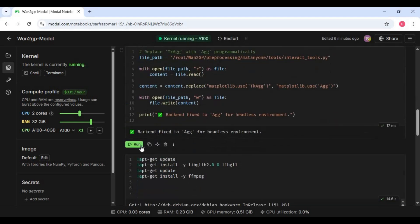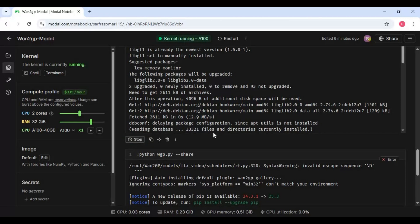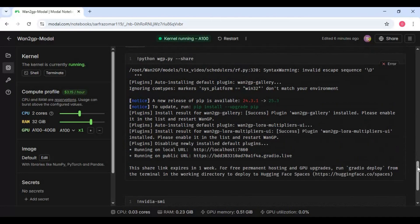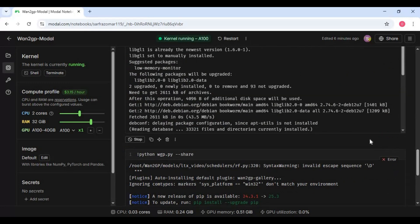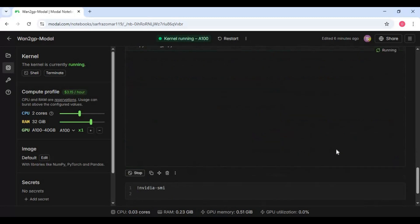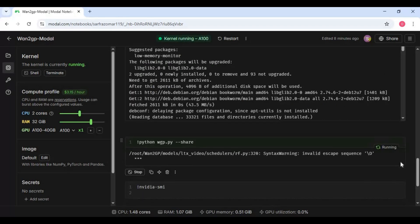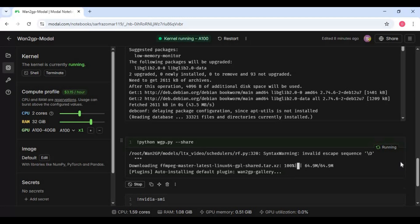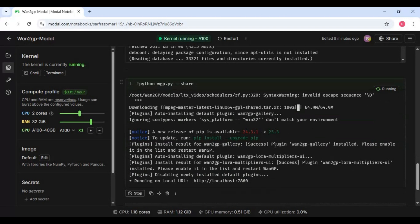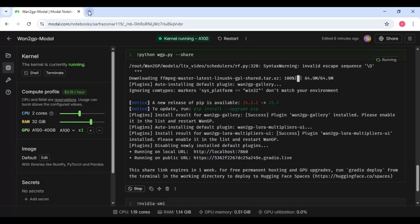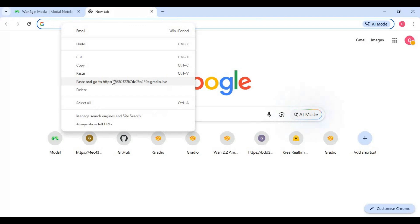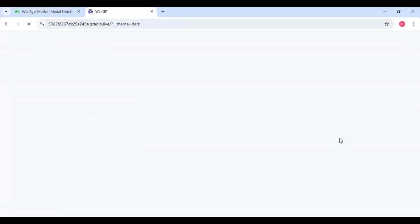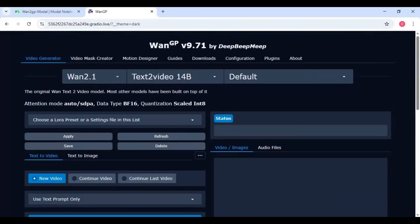After first cell done running run second cell then third cell. Now run main cell to launch 12GP. When you see Gradio URL copy and paste this in any web browser to launch 12GP. In options choose Flux 2.